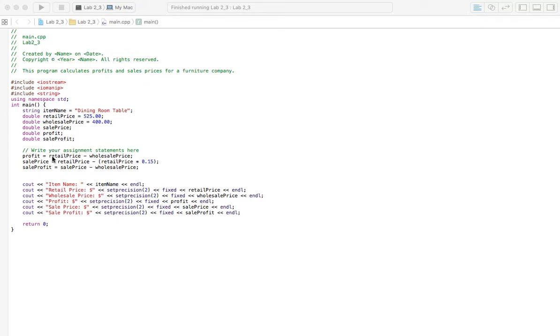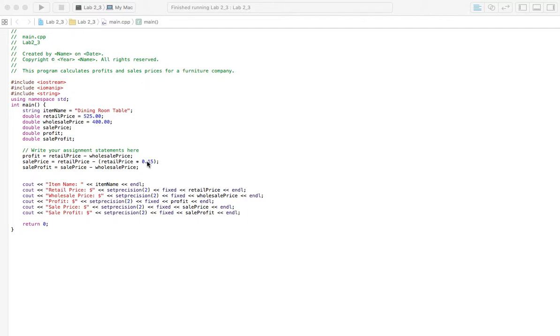So with our calculations here, we've got profit equals obviously retail price minus the wholesale price. Now, they'll have a sales price because they're probably going to reduce the price by like 15%. The book has something different, but you'll just change that. And so we'll figure out what that number is by doing retail price times 15% and then subtract it from the retail price to get our sales price. Then we've got our sale profit, so we have sales price minus the wholesale price.